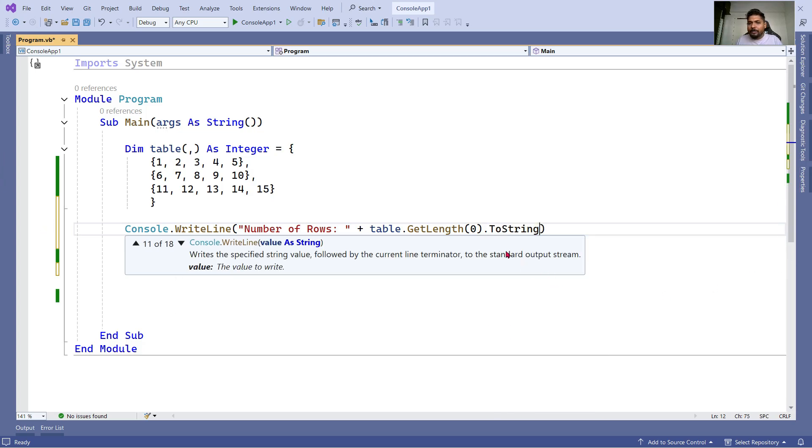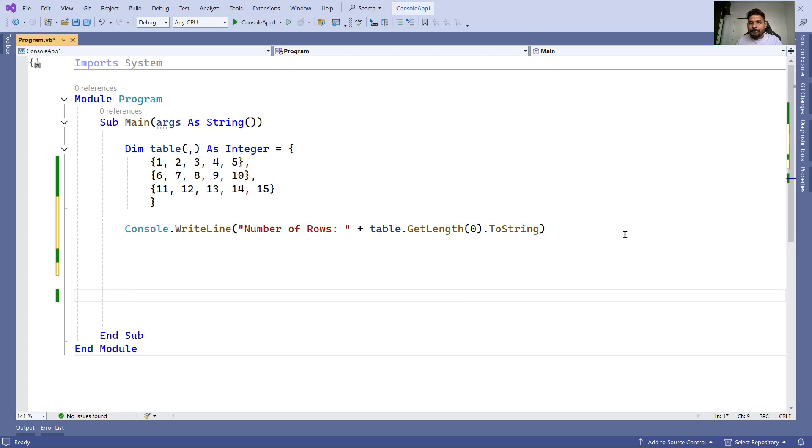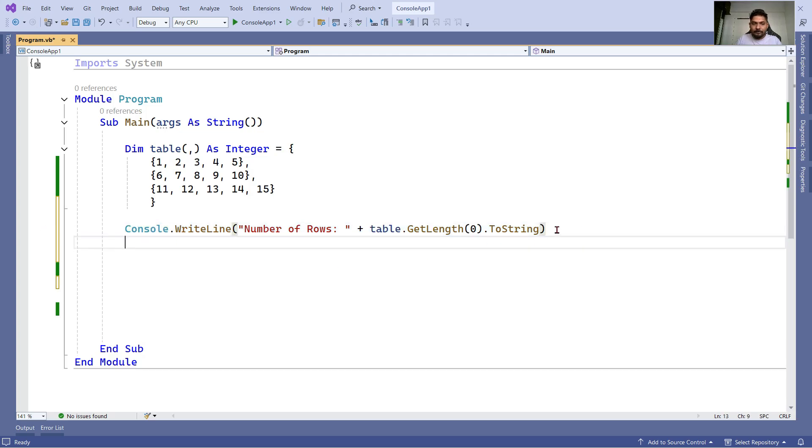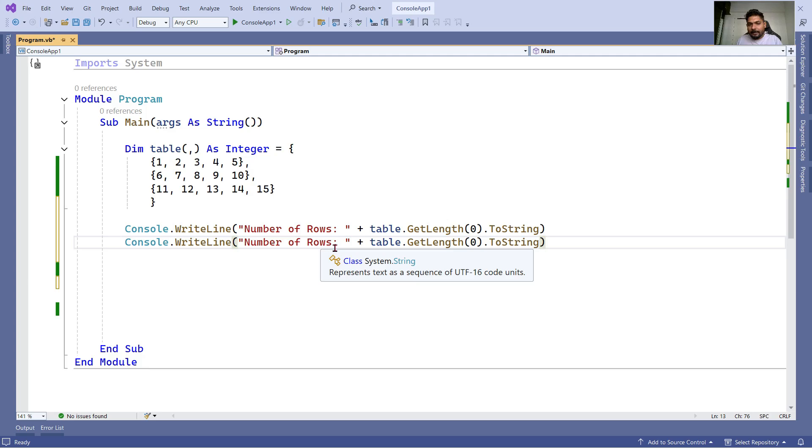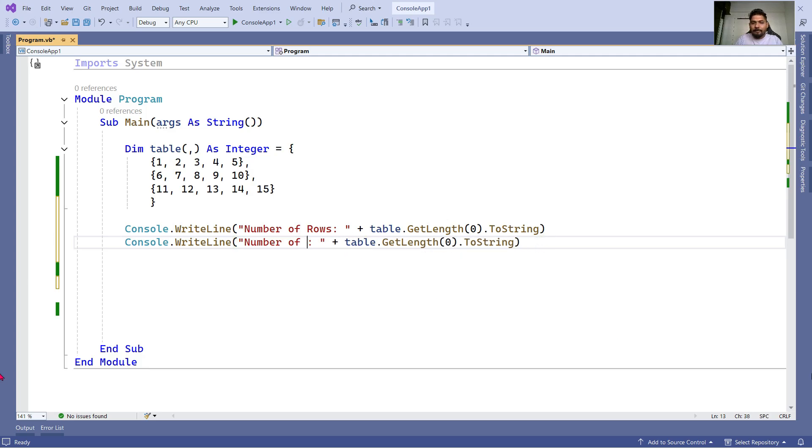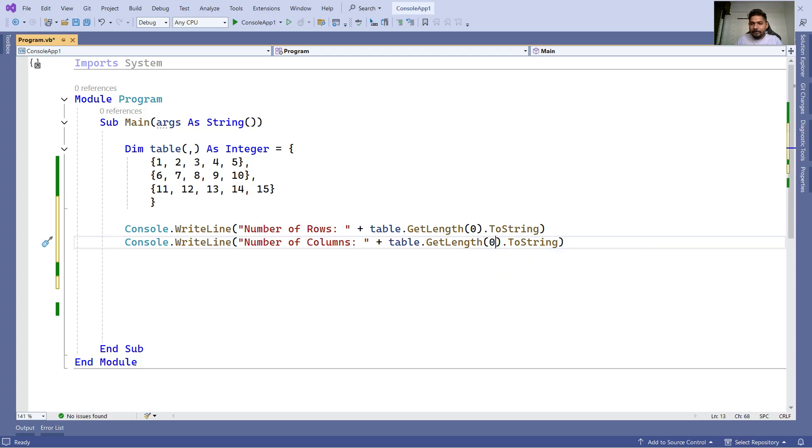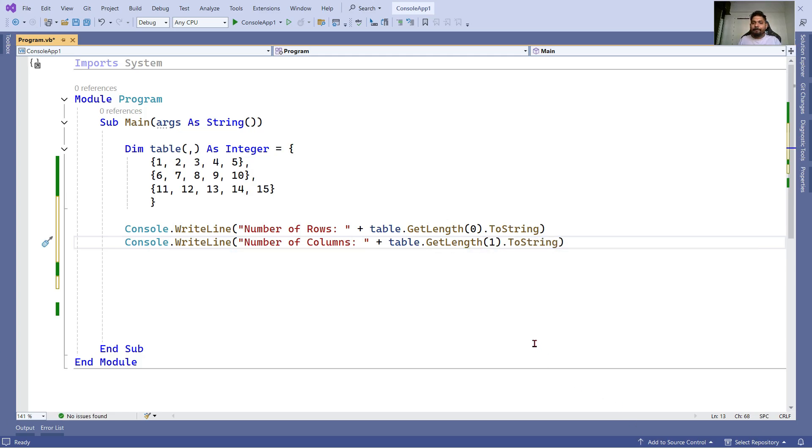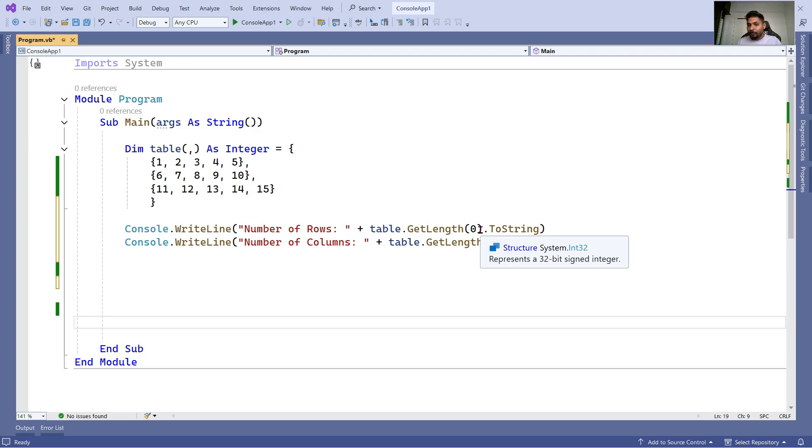Similarly, let's say I would like to know the columns. Copy paste, and we will change the value here saying columns. Very important: when it comes to column, what is the value you have to provide? One. So zero represents your rows, one represents your columns - that is the only thing you need to remember.